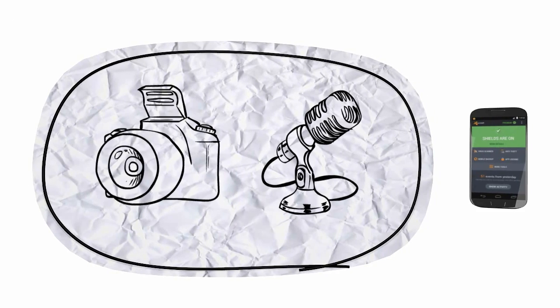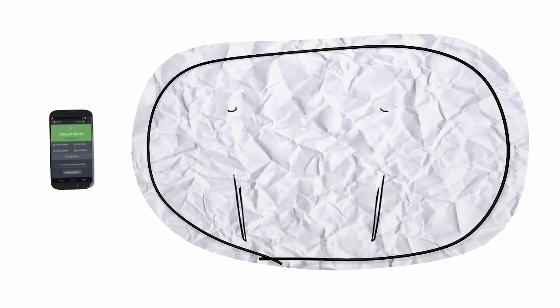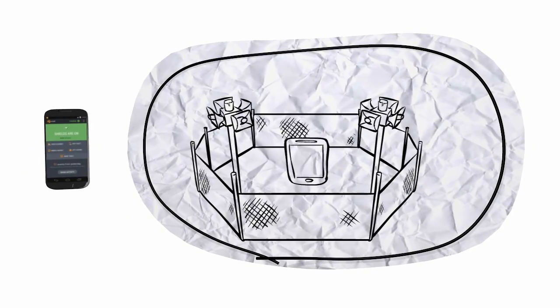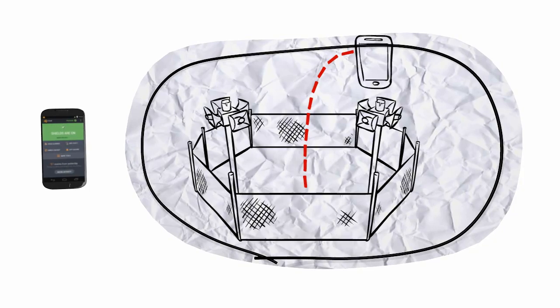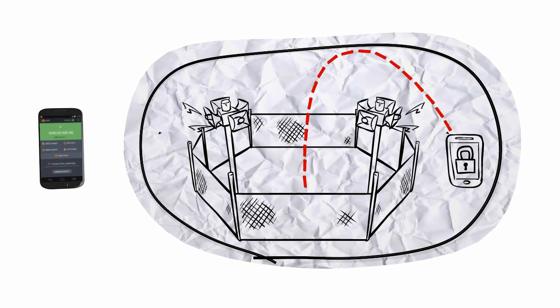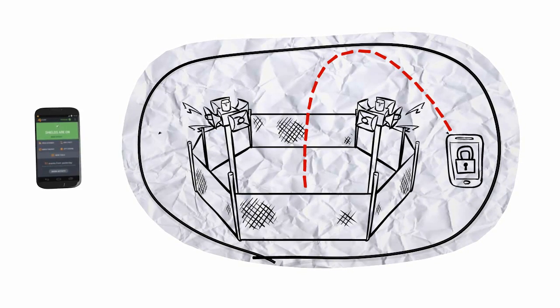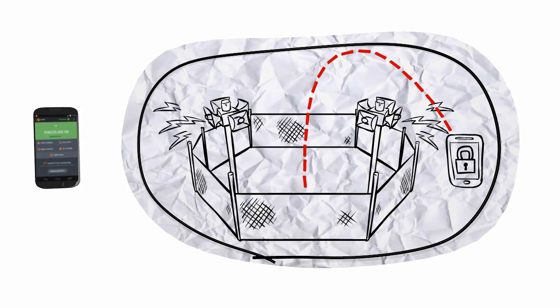Or set a perimeter for your device to trigger your specified actions, such as lock or siren alert, with our unique geofencing technology.